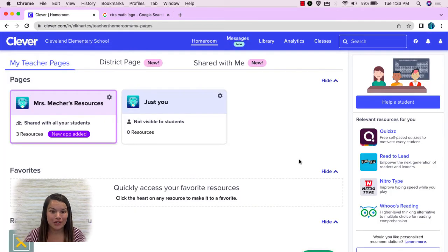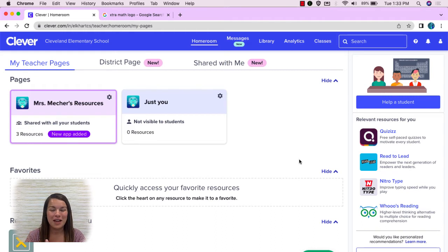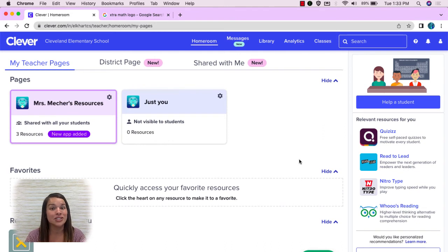So that's my teacher page. The teacher page is amazing and is shared with all of your students. This could be a place where you would put all of your PDFs, your links, and all the applications, so students just need to visit your one teacher page to access all the things they need digitally in your class.